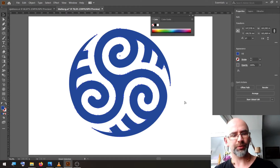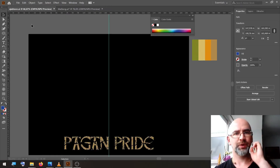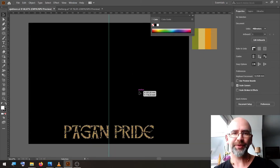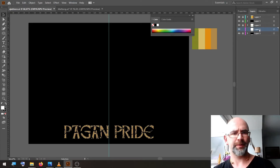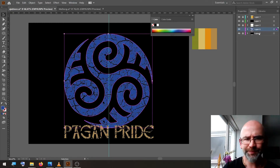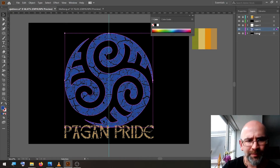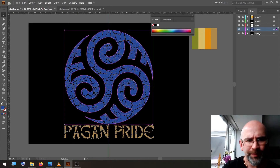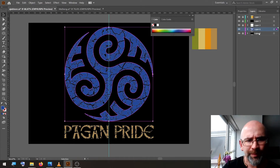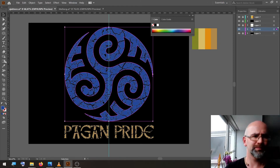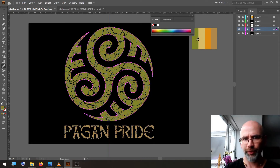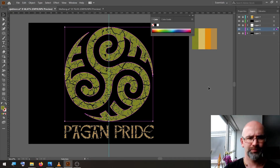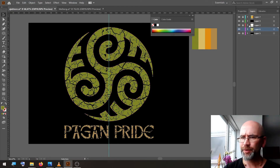We select all, copy, go to our template document, paste in front. We select green. The Pagan Pride text I'm also going to change to green.